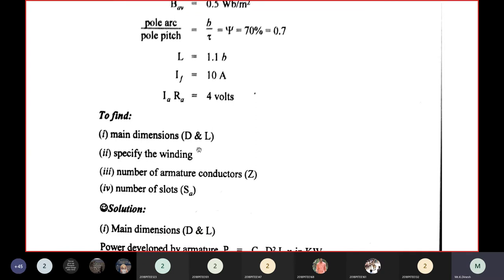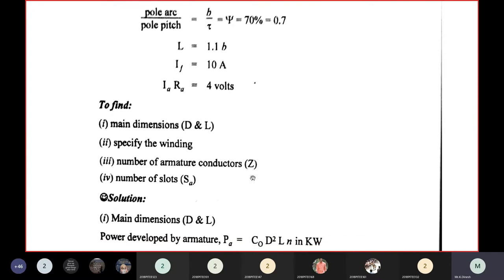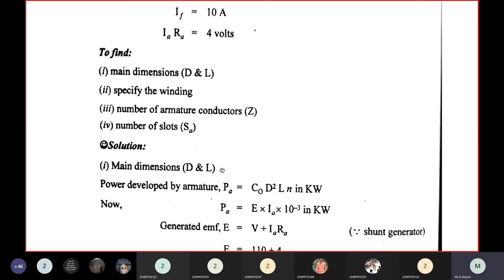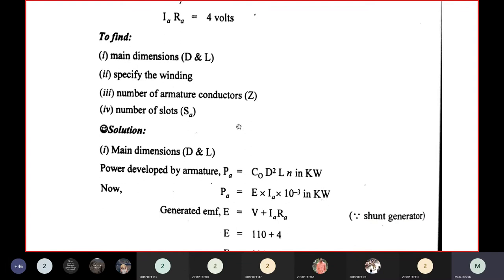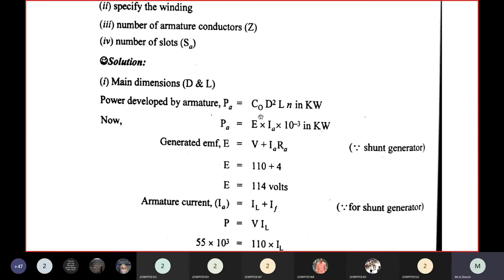We use PA = C0D²LN in kilowatts, also written as PA = E×IA×10⁻³. For a generator, generated EMF E = V + IARA = 110 + 4 = 114 V.